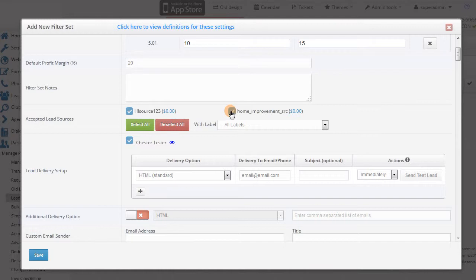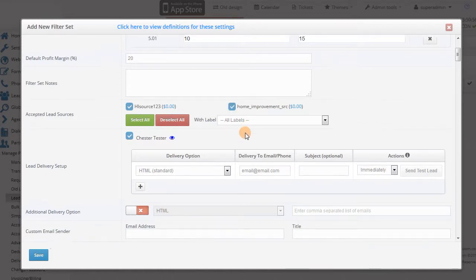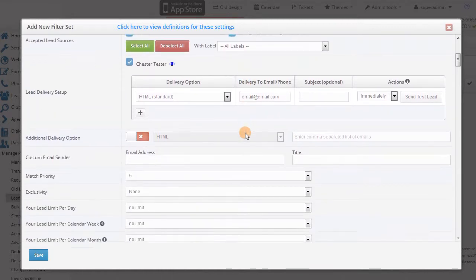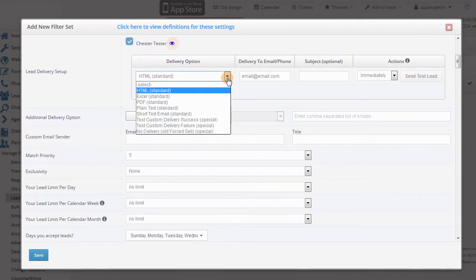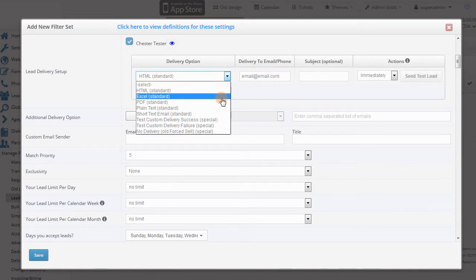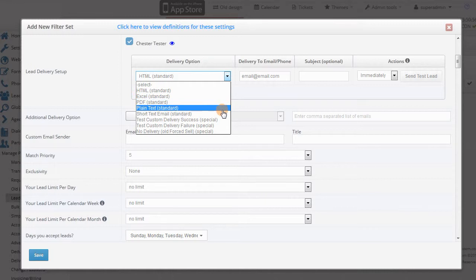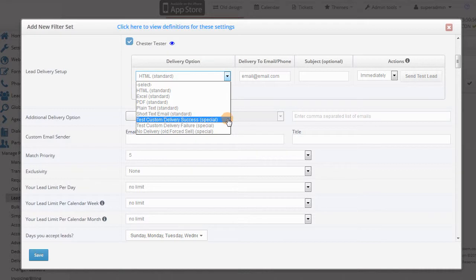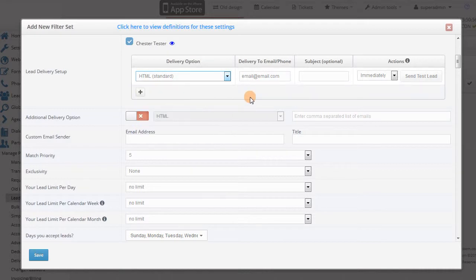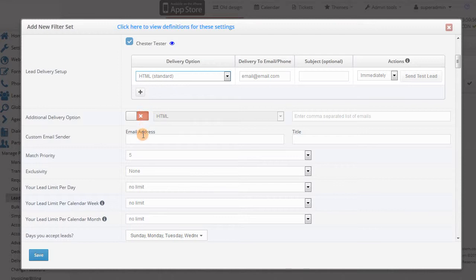Then select the sources this filter set will accept and set up the delivery method. If you can't see, just click the blue eye icon to show it. You can have leads emailed to the buyer in a number of formats, or you can have them delivered via a custom delivery that we built for you, if your buyer has their own system or CRM. You can set up additional deliveries in case you want the same leads delivered in multiple formats or to multiple emails.